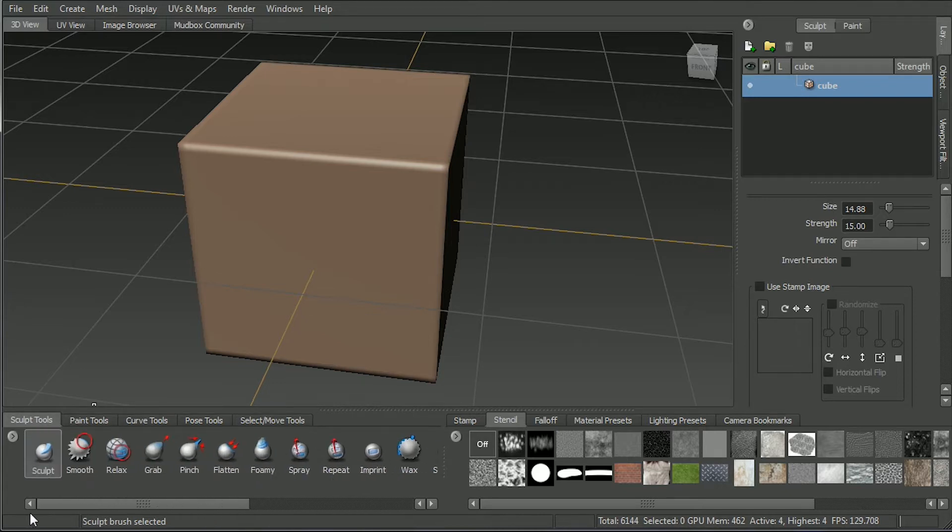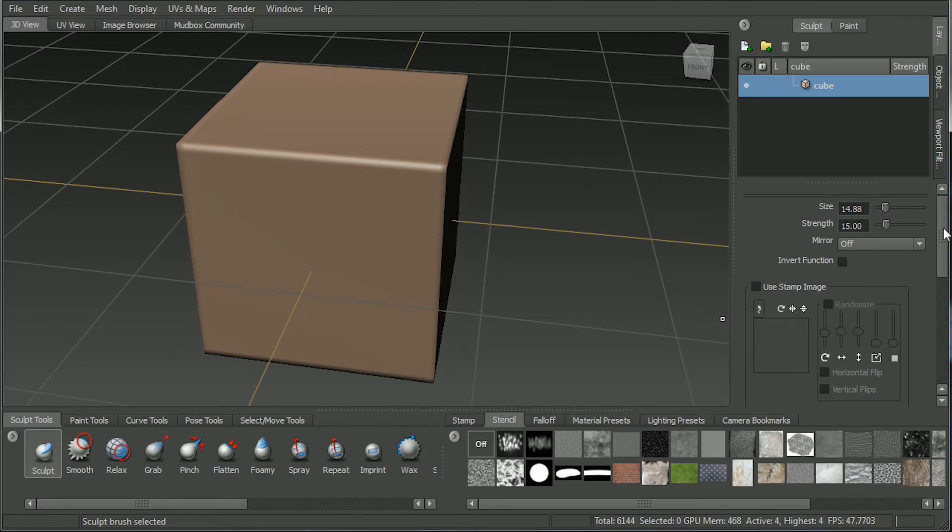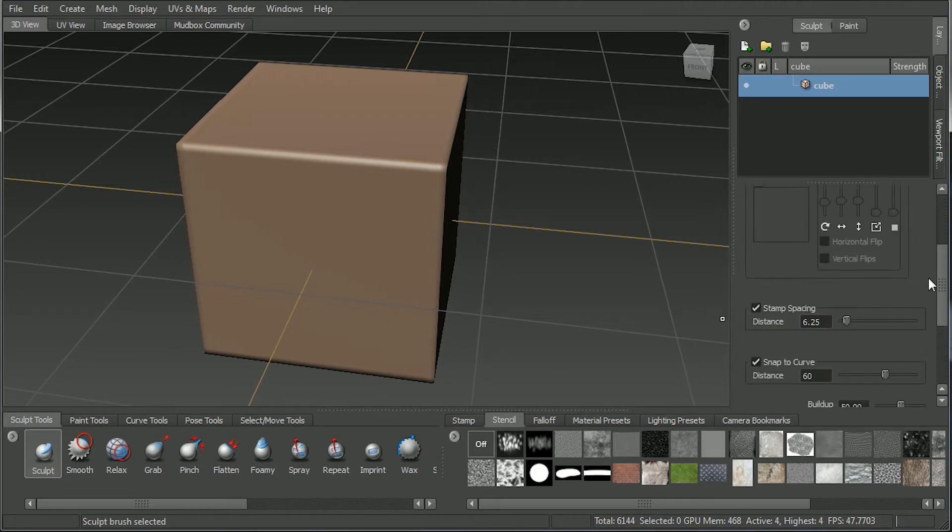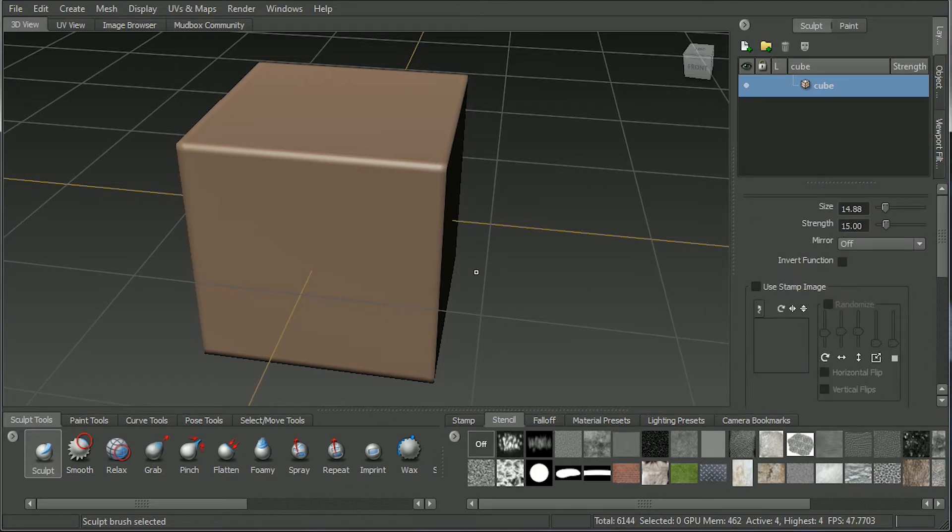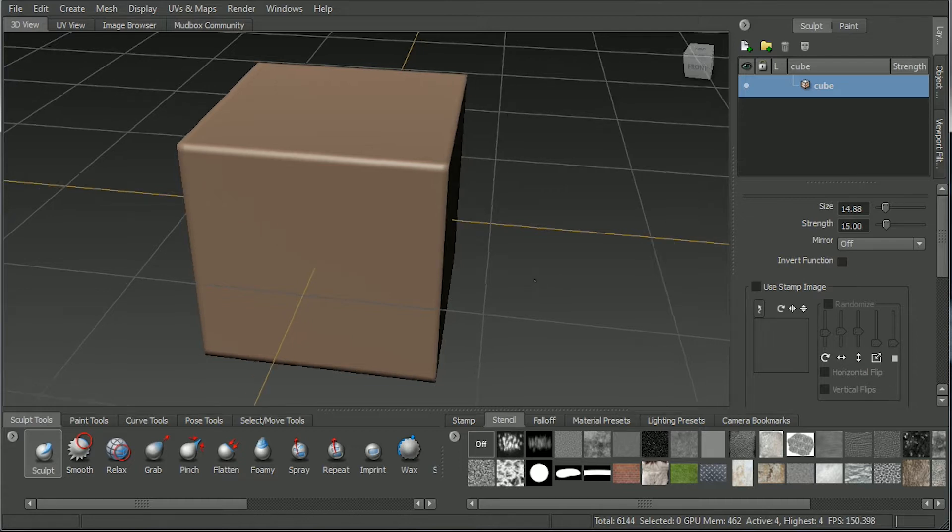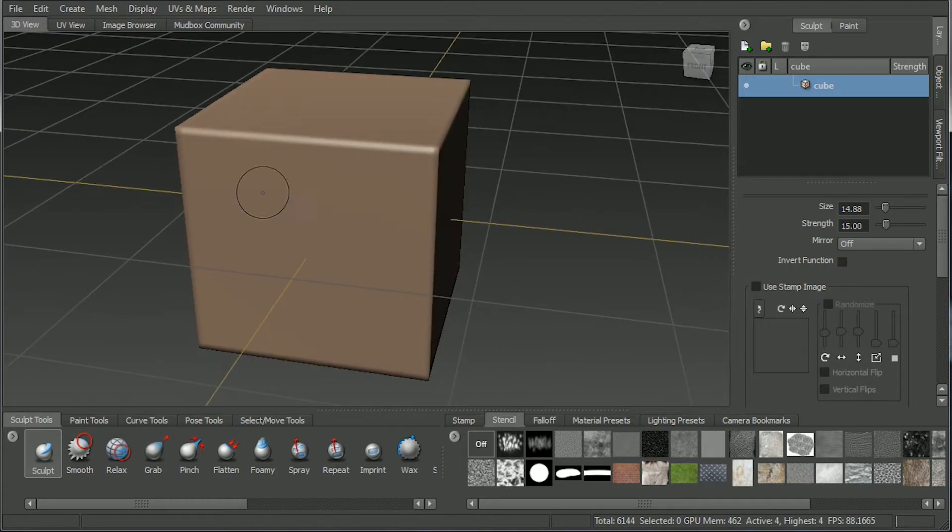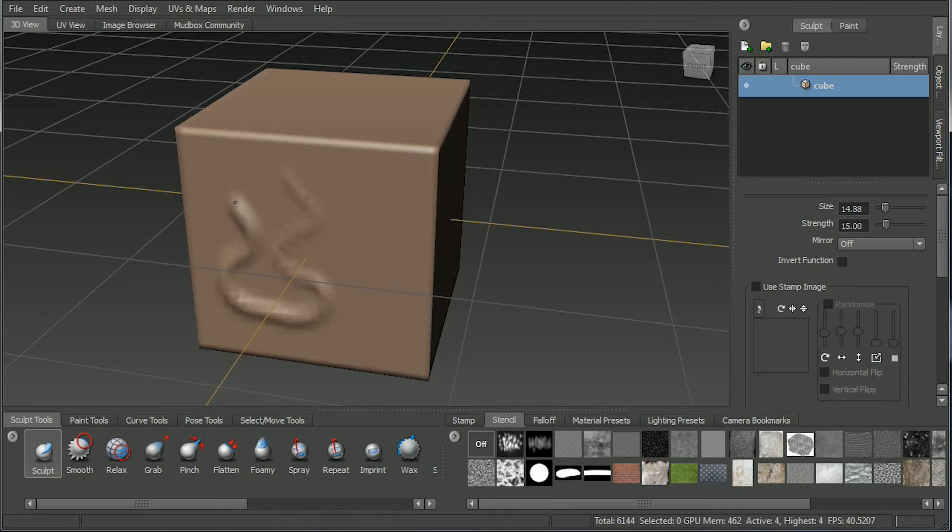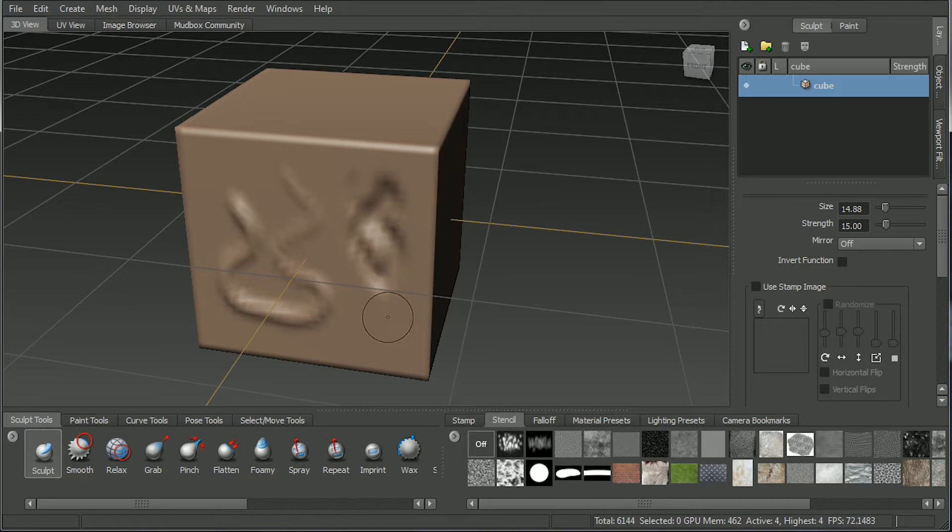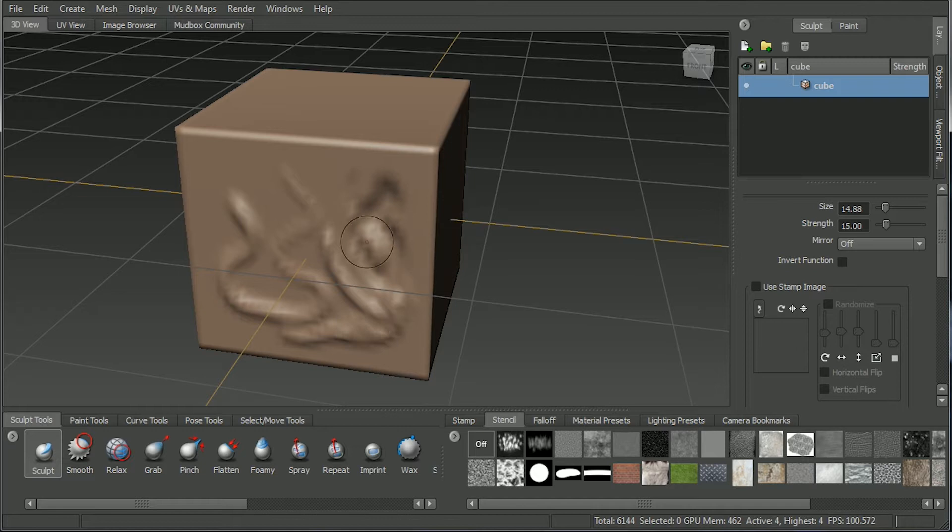And really, with Mudbox, it's about picking one of these brushes and just setting up the various settings to be exactly what you're after. To sculpt with it, it's simply a matter of dragging your brush. If you hold down Control on the keyboard, that pushes in. If you hold down Shift, that acts as the smooth tool.